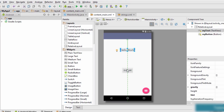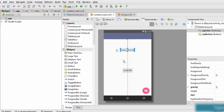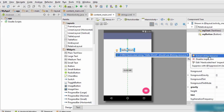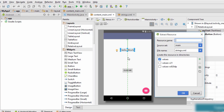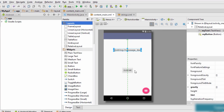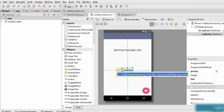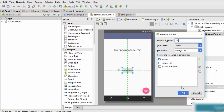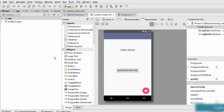After setting the IDs you may notice a small light bulb icon indicating a warning. To remove the warning, click on the element, click the light bulb, then click the arrow and select 'Extract String Resource'. For the text view, name the resource 'message_text' and click OK. Do the same for the button — click the bulb, extract string resource, name it 'button_text', and click OK.